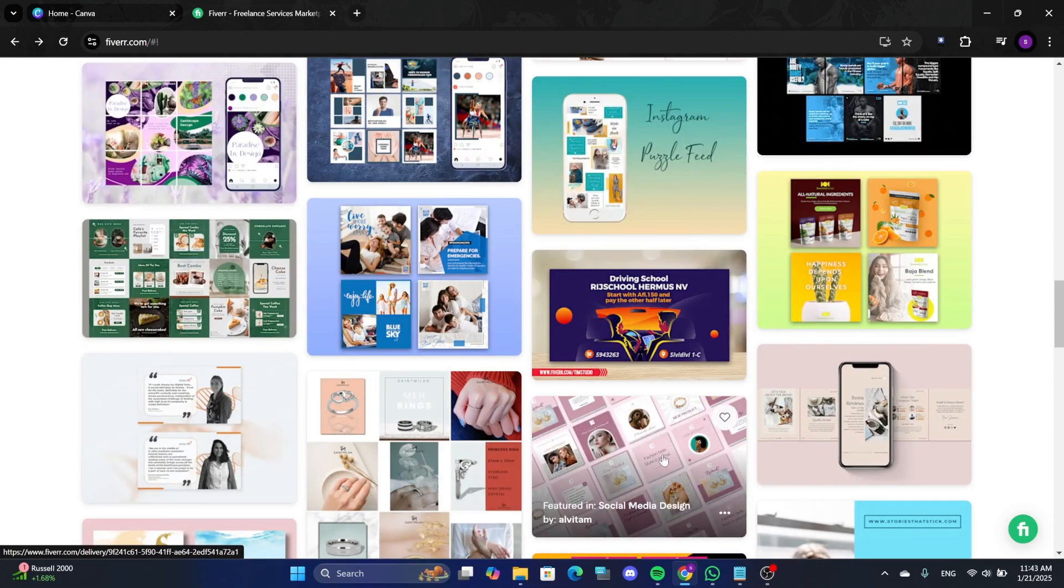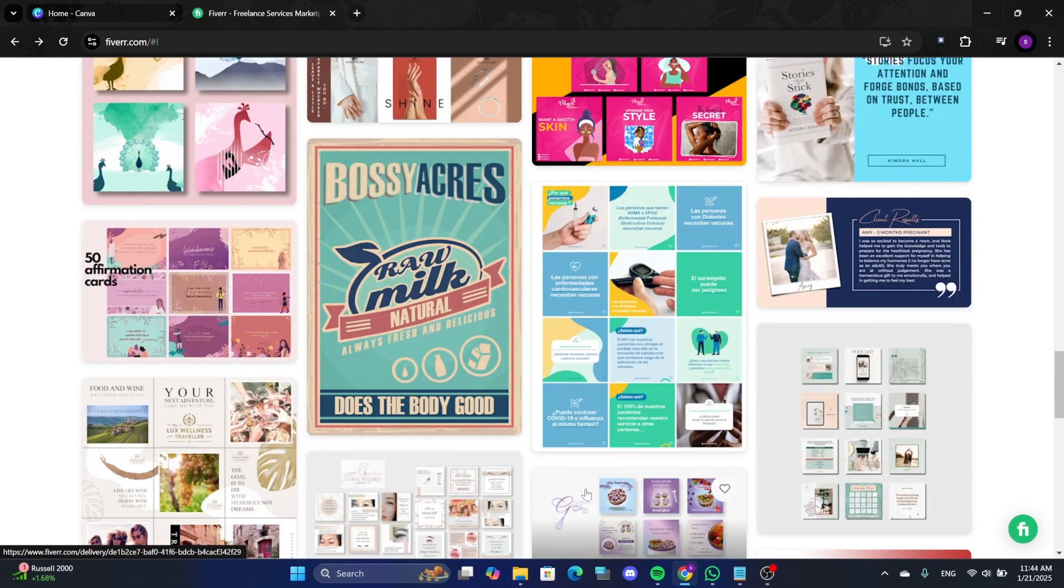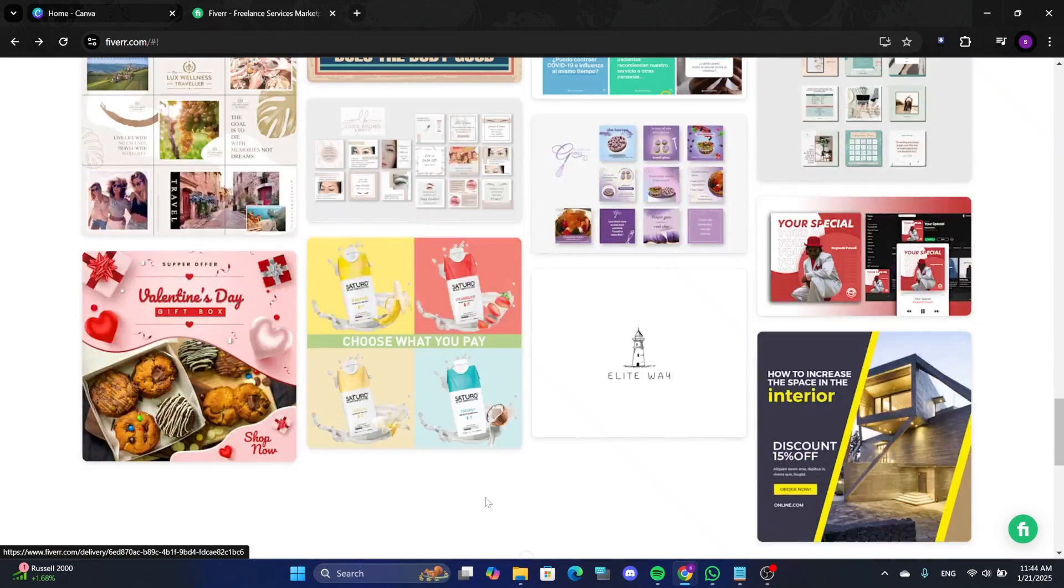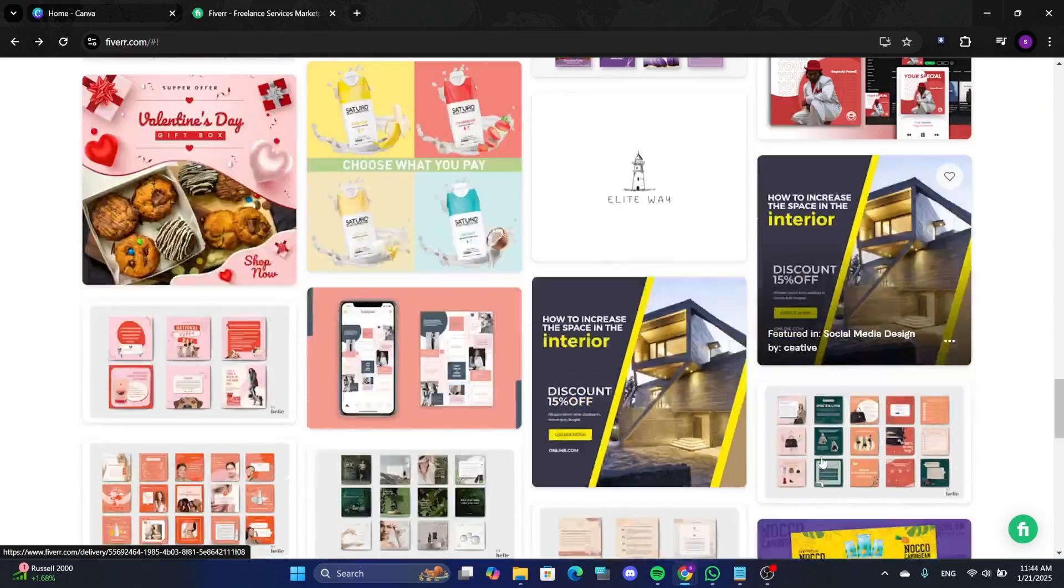Let's create one using Canva, a free graphic design platform. All you need is to sign up with your email or Gmail address to start.